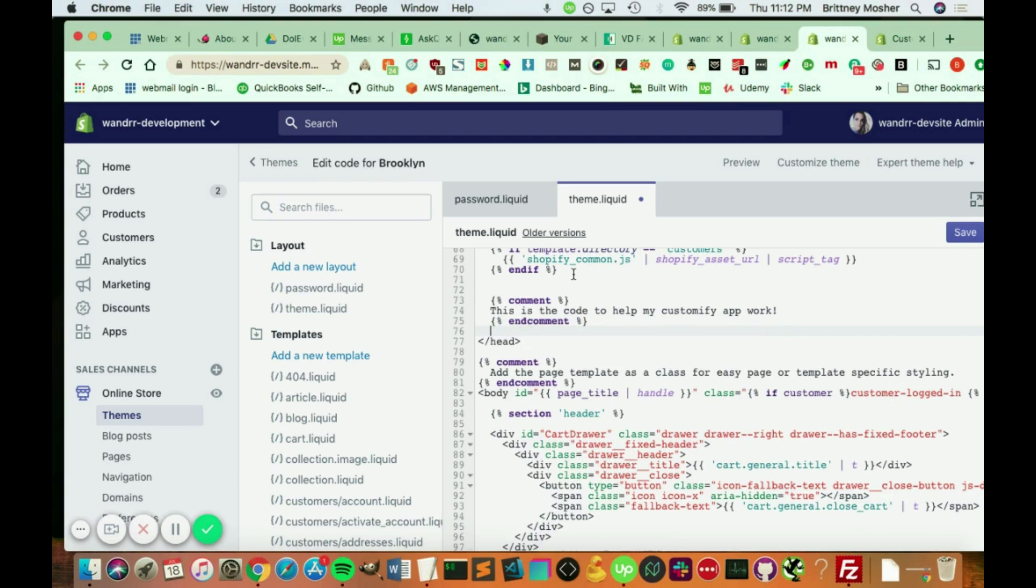And curly brace. All right, just like that. And now we're just going to add the code. Copy, paste. There you go. And we're going to hit save.